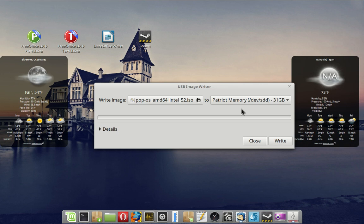You know what, for the hell of it, I'll just plug in another stick.